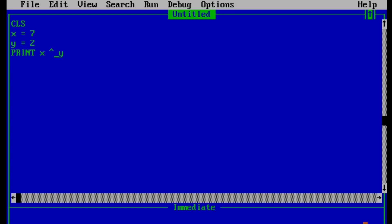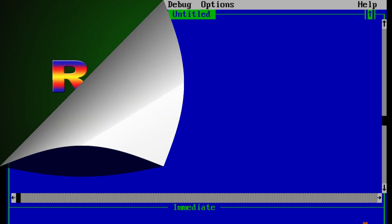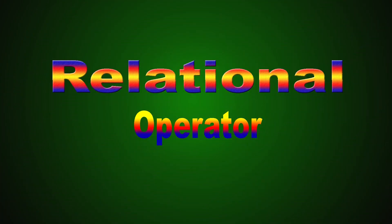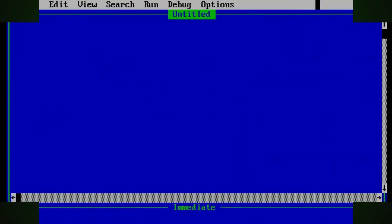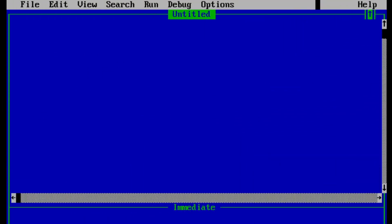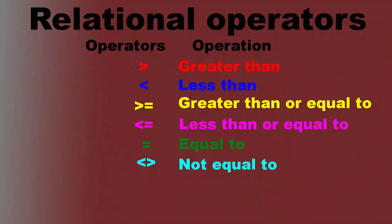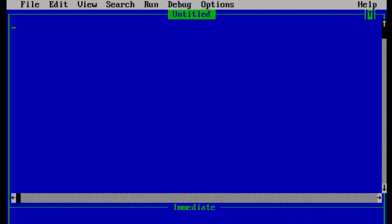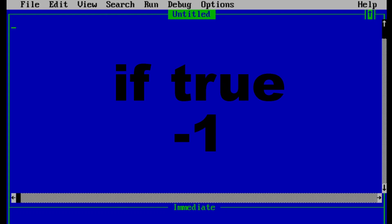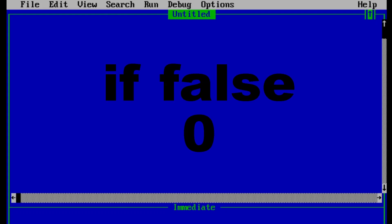Now let's talk about relational operators in QBasic. Relational operators are those operators which define the relation between two entities, either numbers or strings. The result of a relational operator will be either true or false — if true we'll see minus 1 in the output, and if false we'll see 0.